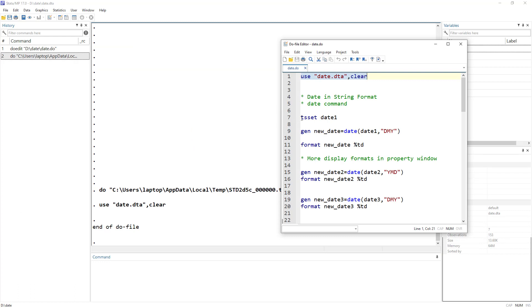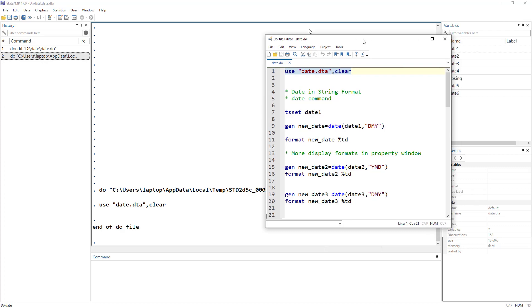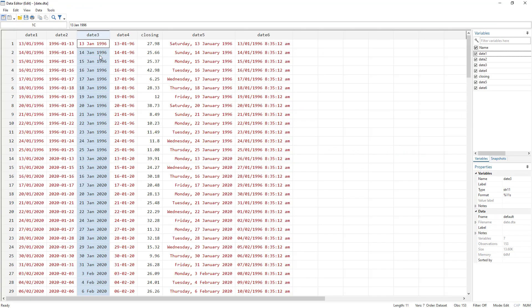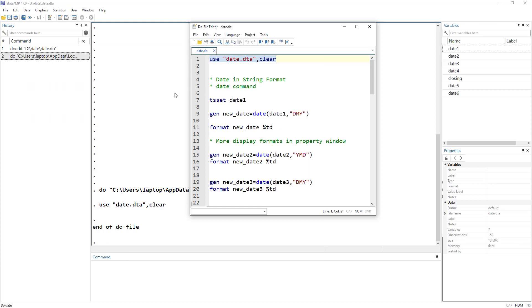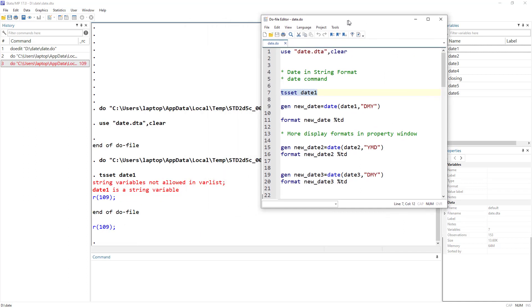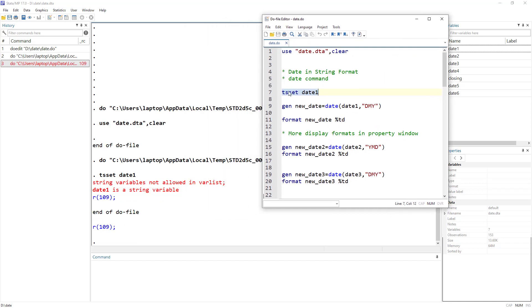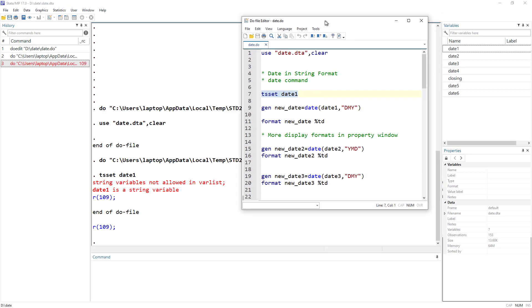When working with dates we would have to either xt set or ts set the date. If I try to ts set date_one I get an error stating that string variables are not allowed. We cannot use a string variable in that command. So what we need to do is convert date_one into a format which Stata would understand as a date variable.